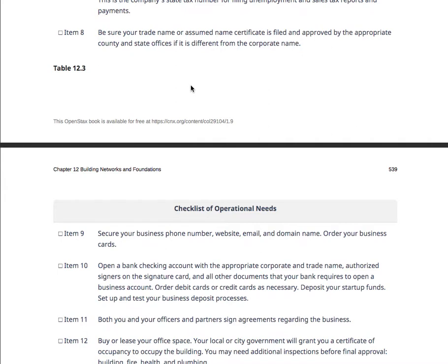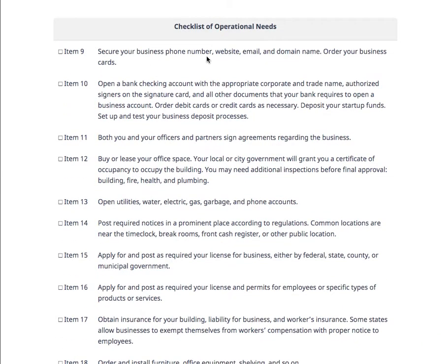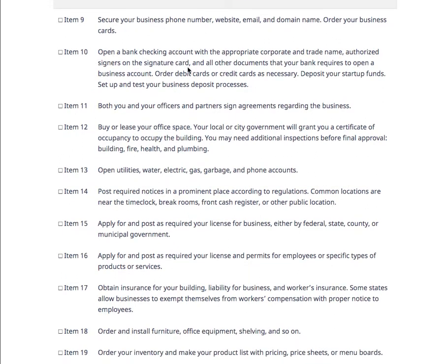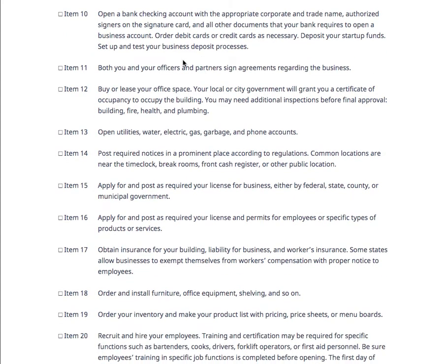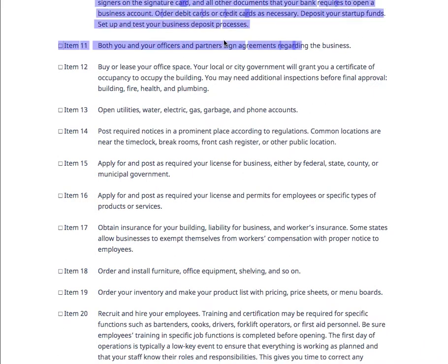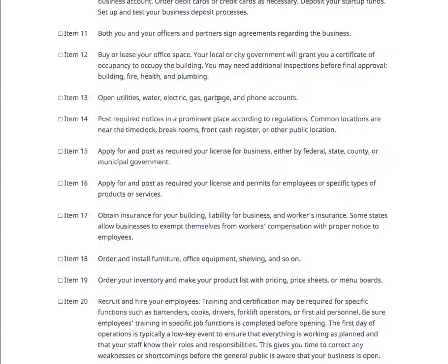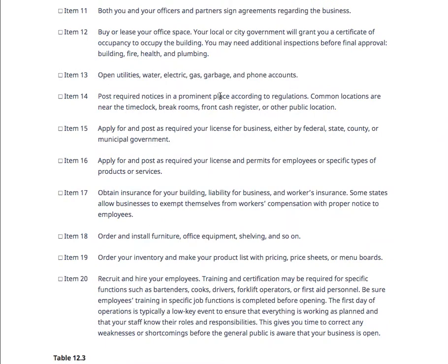What's your plan for securing a business phone number, website, and email domain? How are you going to open a checking account, and where? That goes back to your advisor being a bank. Sign agreements regarding the business — keep yourself out of trouble. If someone decides to leave the business, do you have to buy them out immediately? What if that means paying them $100,000? You need an agreement in place that prevents you from getting stuck with something like that. Are you going to buy or lease your office space?